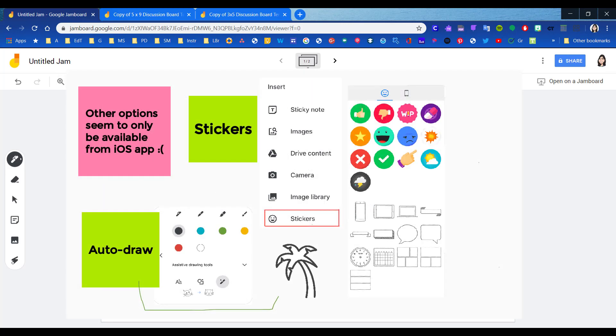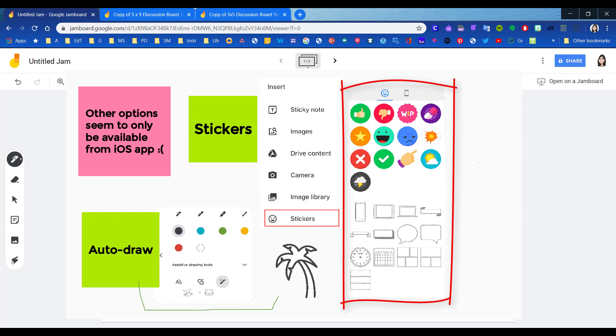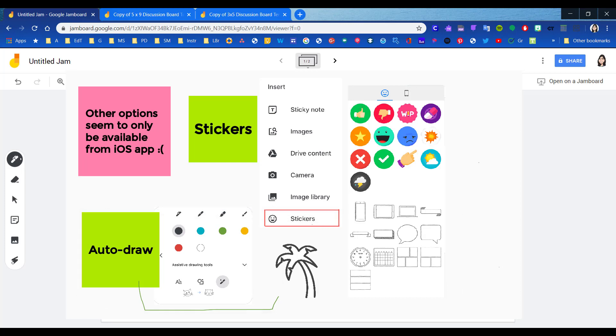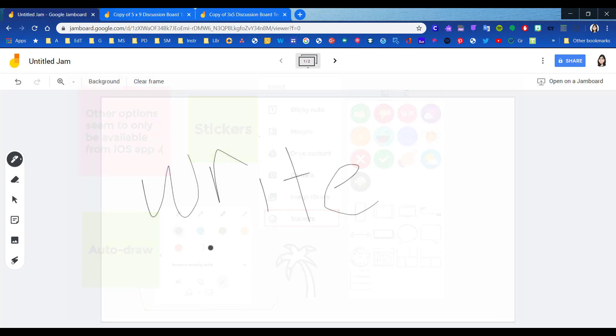In the iOS version of the app, you also gain the ability to insert stickers as well as use something that Google calls auto-draw, which will convert your doodles into recognizable shapes. Unfortunately, that is not available in the Android app.